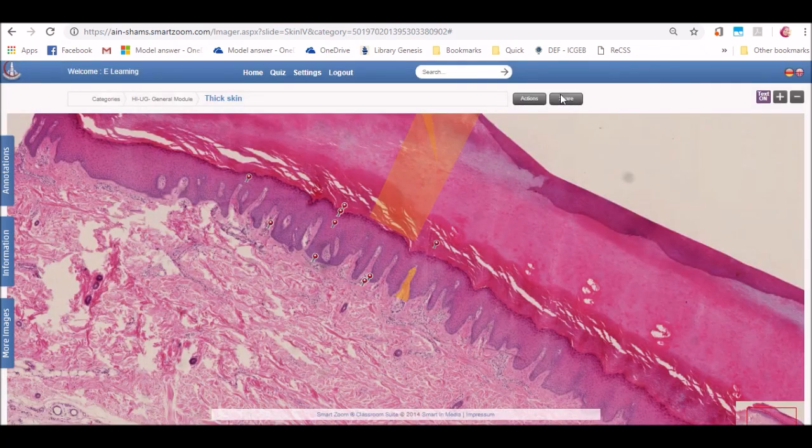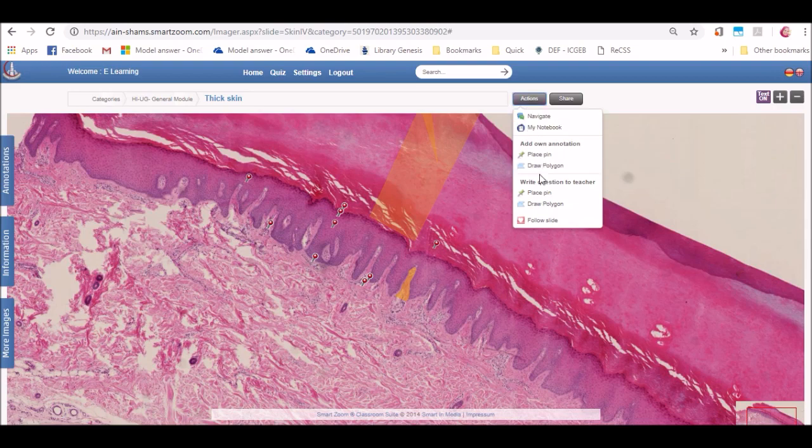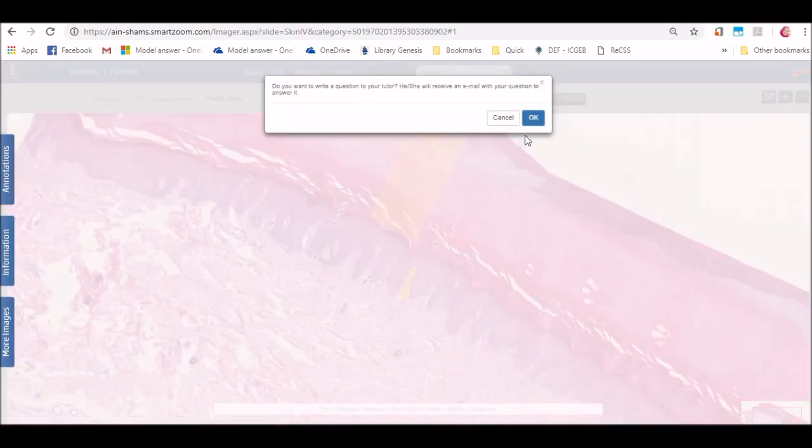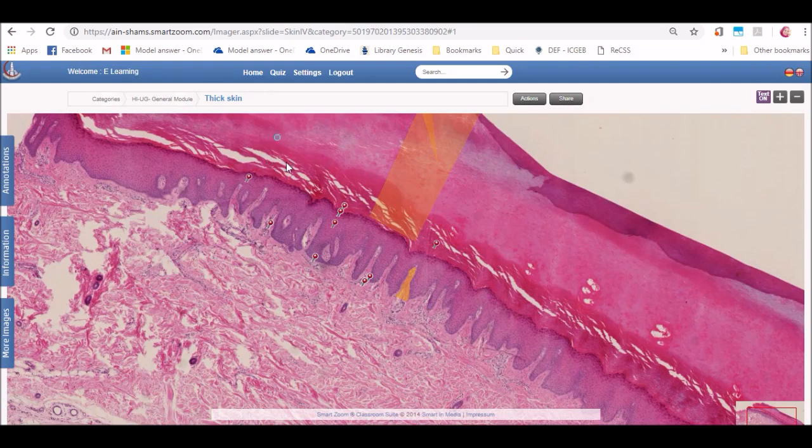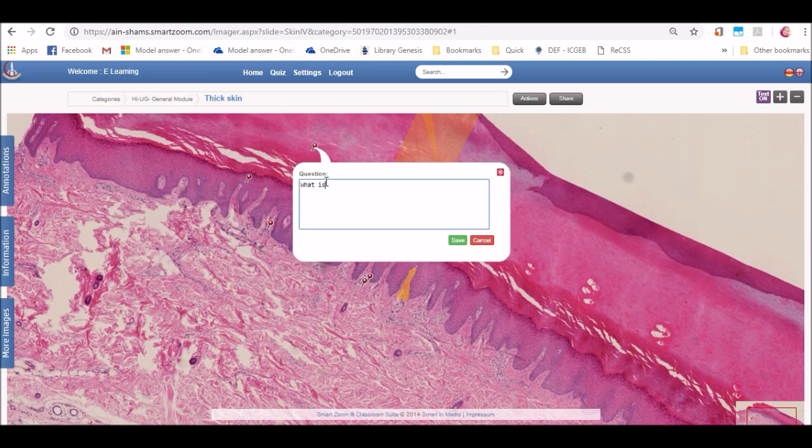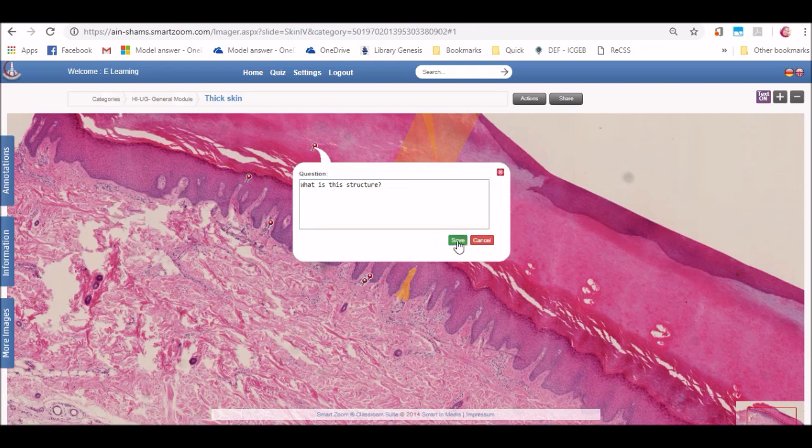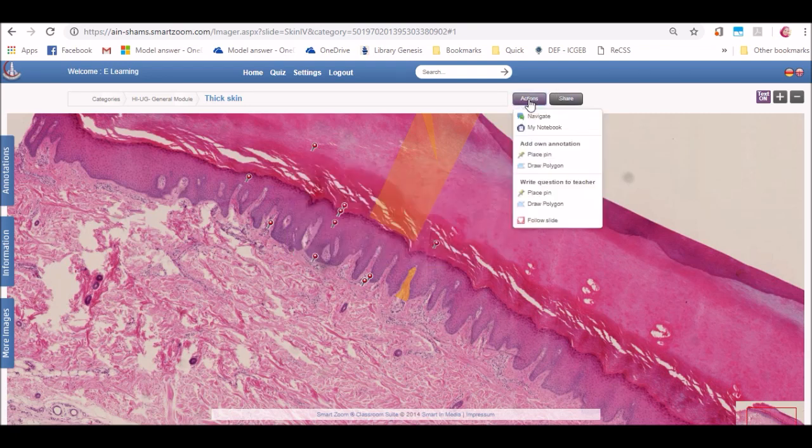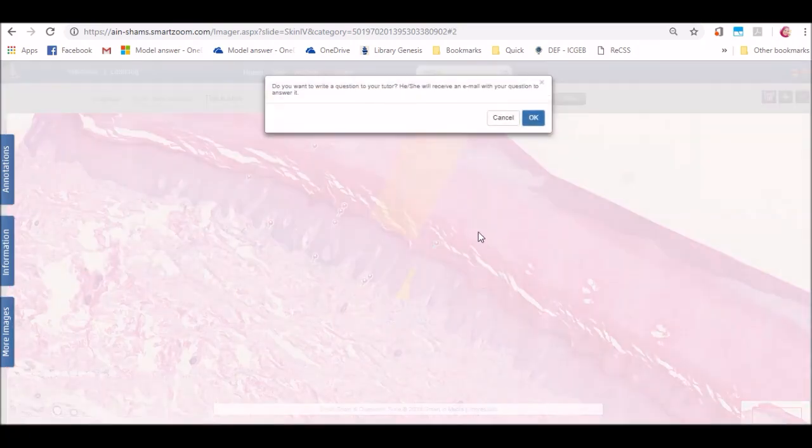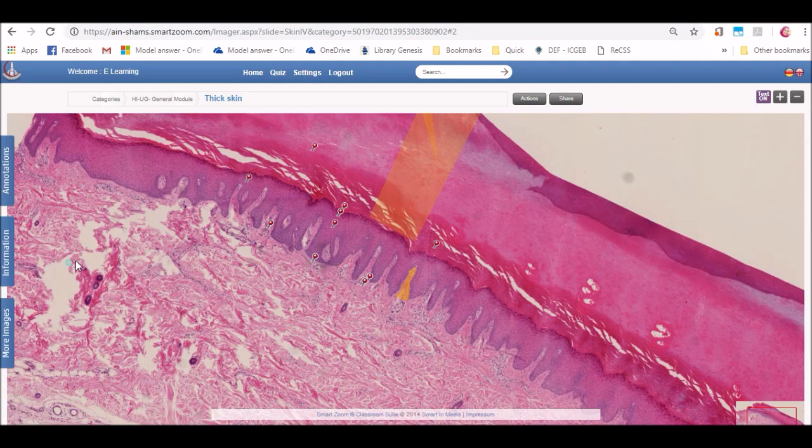The fourth feature is asking questions. Return to actions and then click on write a question to a teacher. Then click on OK. And then you can place a pin or a shape annotation in order to ask about a certain structure or a certain area. This question will be sent immediately to the administrators and annotators specialized in this subject. And a reply will be sent to you as soon as possible.